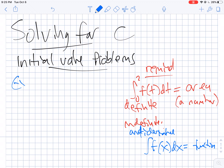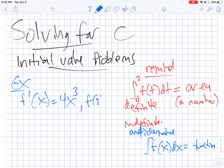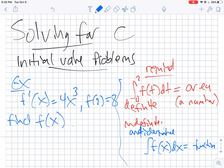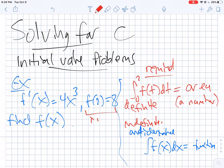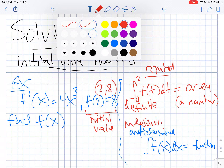Suppose I tell you that f prime of x is equal to 4x cubed, and I tell you that f of 2 equals 8, and I ask you to find f of x. Notice the new part here: f of 2 equals 8 is called an initial condition, or an initial value. It's a point — it's saying that the point 2 comma 8 is on the graph of f, and that's going to allow us to find c.